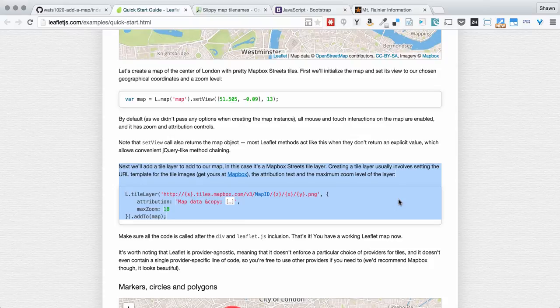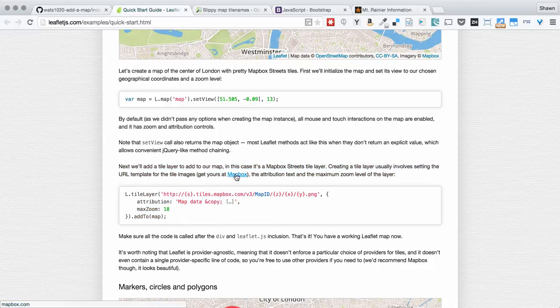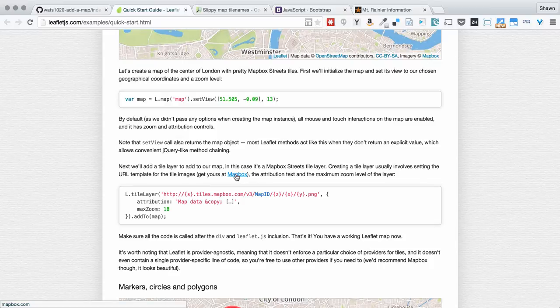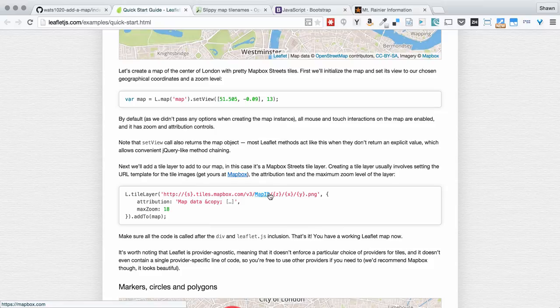When you do this, if you follow these directions exactly, don't forget that you're going to need to click over to Mapbox, sign up for a free account, and then in your account profile you'll get a map ID. And you're going to need to put that map ID right here in this URL if you want to use this example exactly how it is.